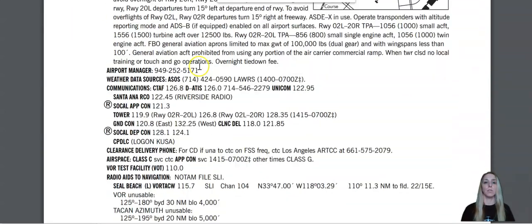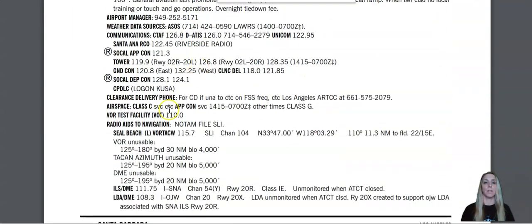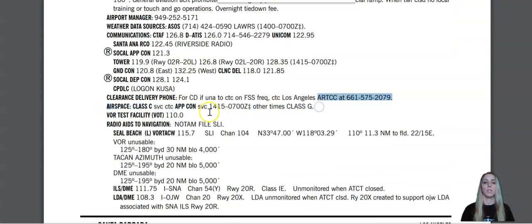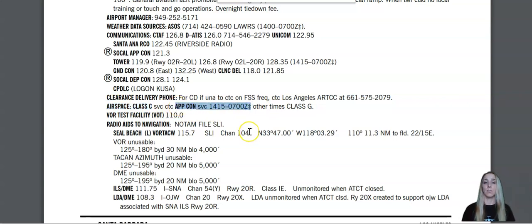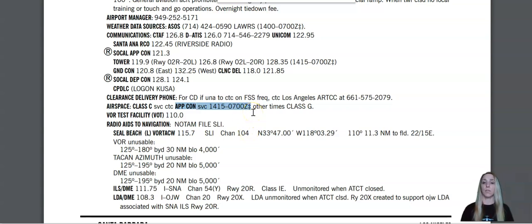Same thing. If I just scroll down to where it says airspace right here. So this airport is Class Charlie. It has approach control services from 1415 Zulu to 0700 Zulu. And then other times the airport does revert to a Class Gulf airport.